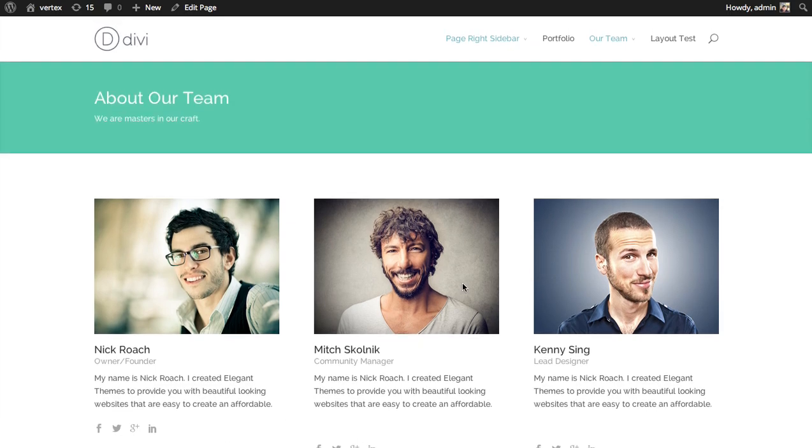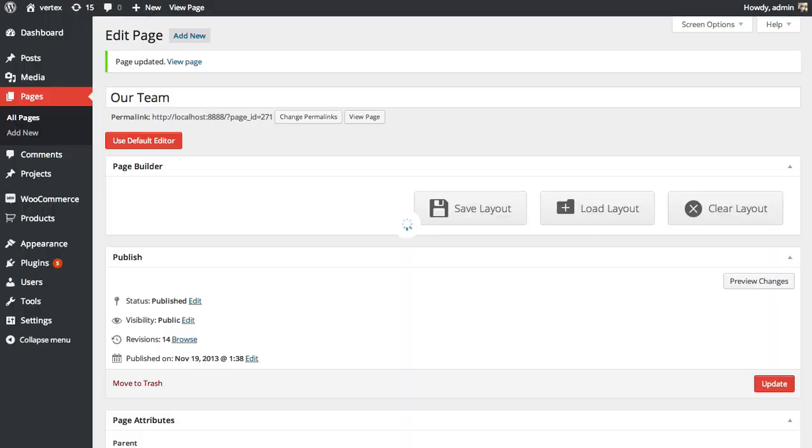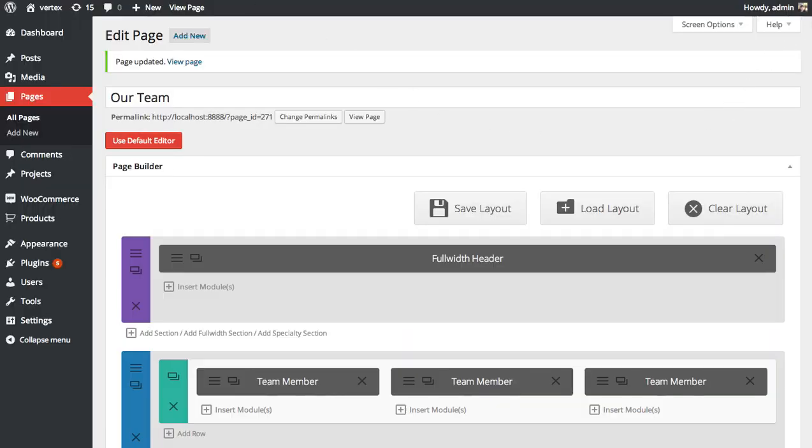And in this case, I just added some blank URLs for our Twitter, Facebook, Google Plus, and LinkedIn profiles. But you could add actual links for that. And if you don't want to include those, simply leave the fields blank. And that's how you use the team member module.